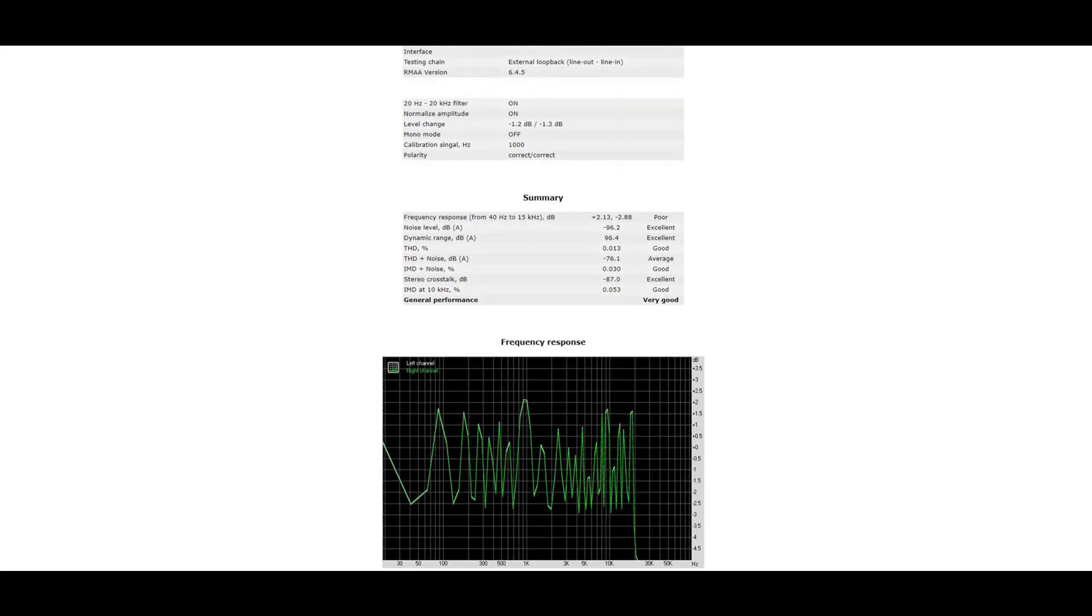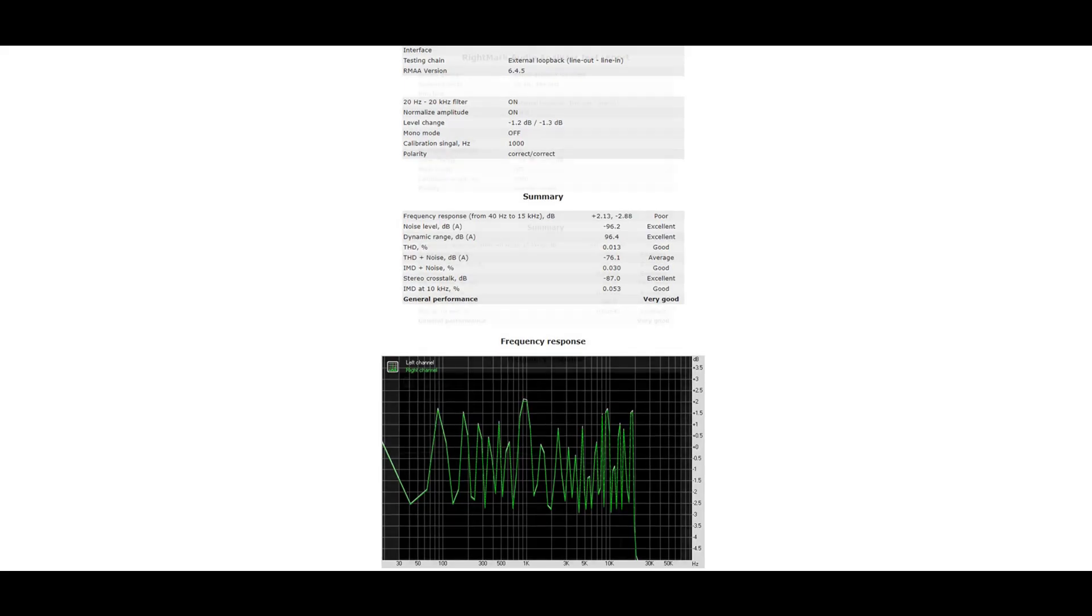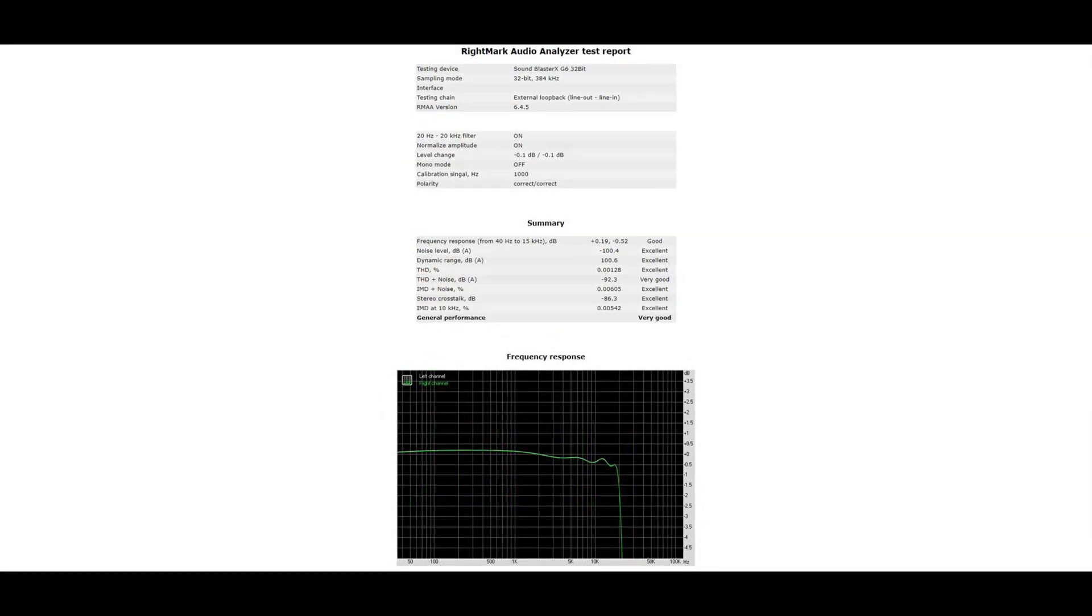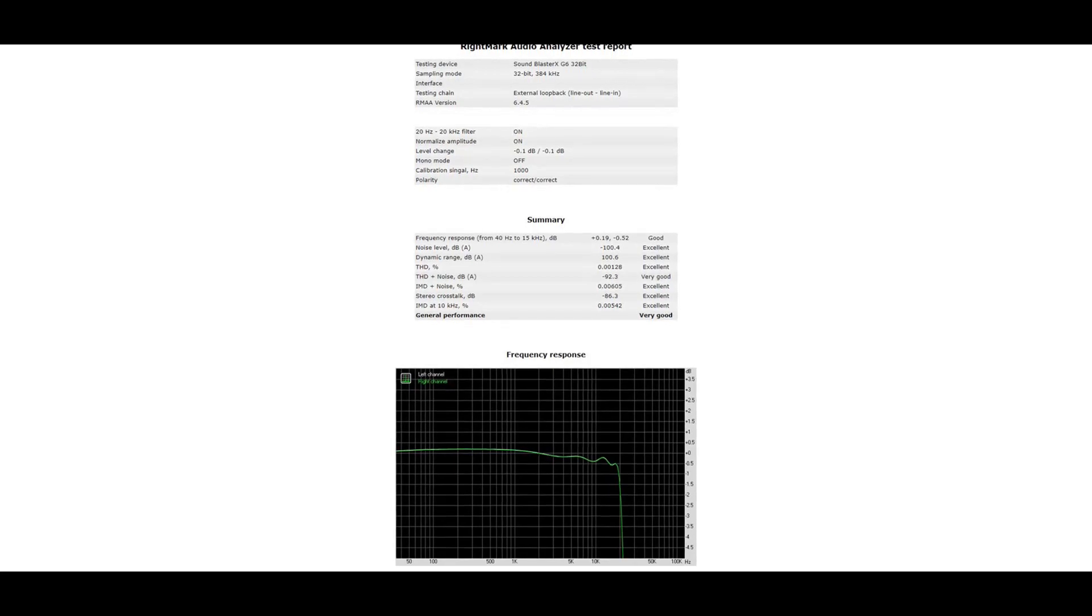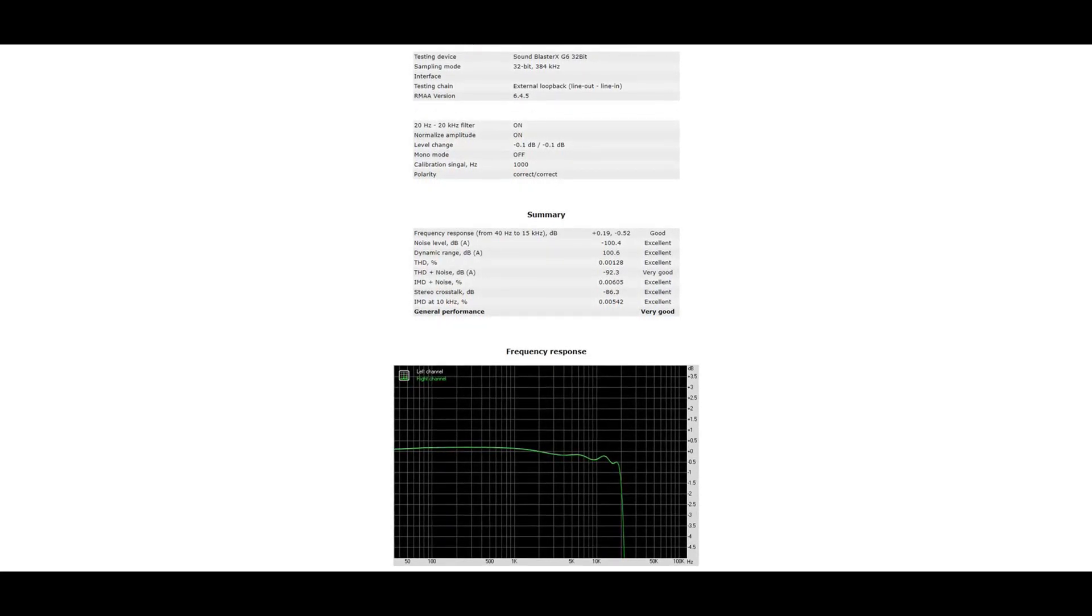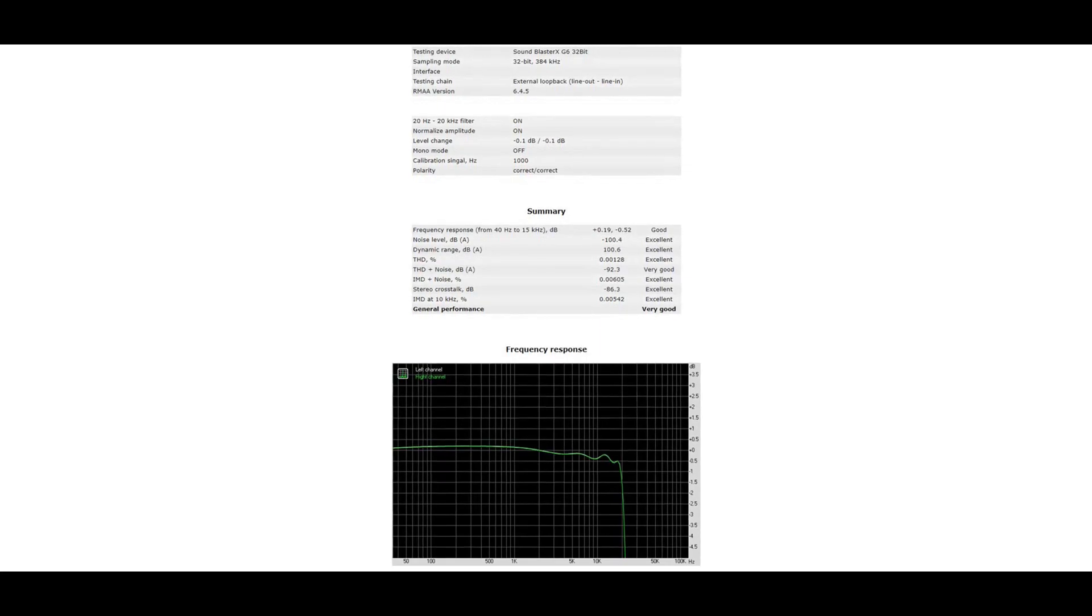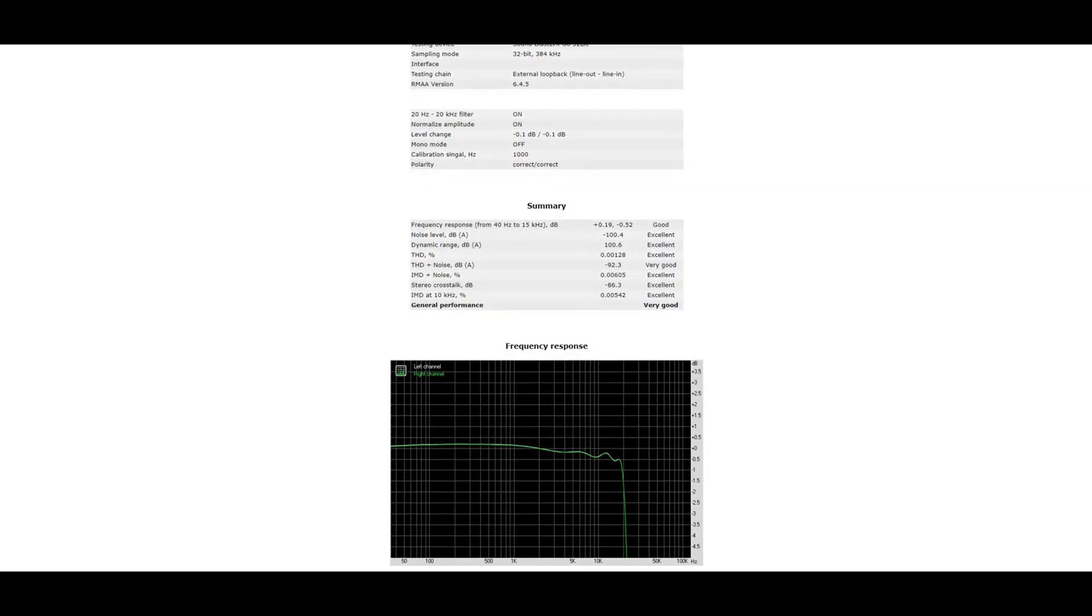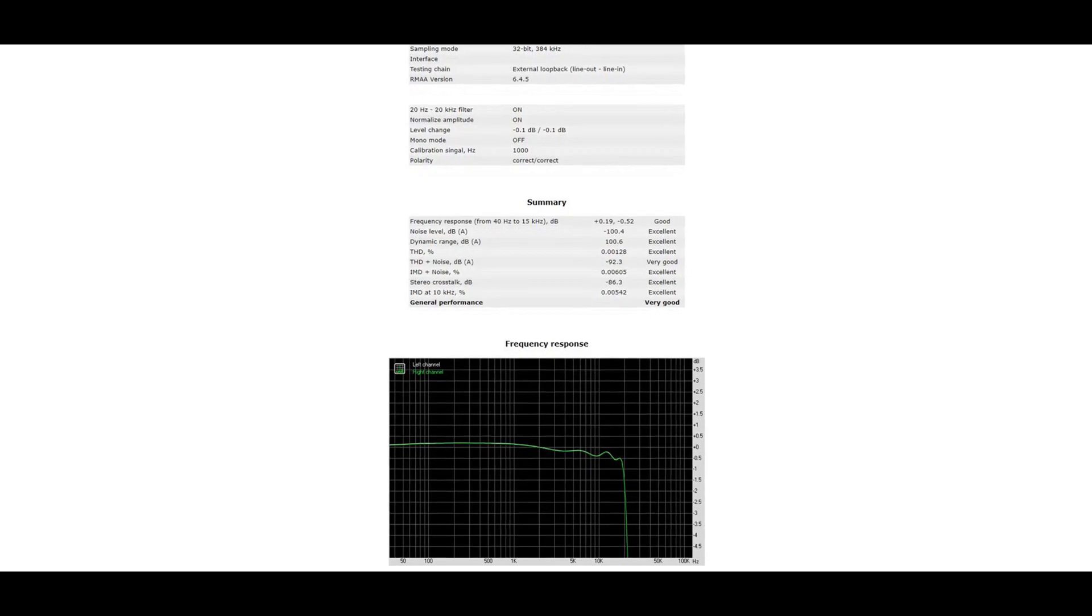When we switch over to the G6 you see something very different. It's almost a flat line and starts to drop at 20,000 hertz, which in my opinion is okay to see. The line is almost flat, it's not completely flat, but it does a nice job. I have seen a lot worse, like in the G5.